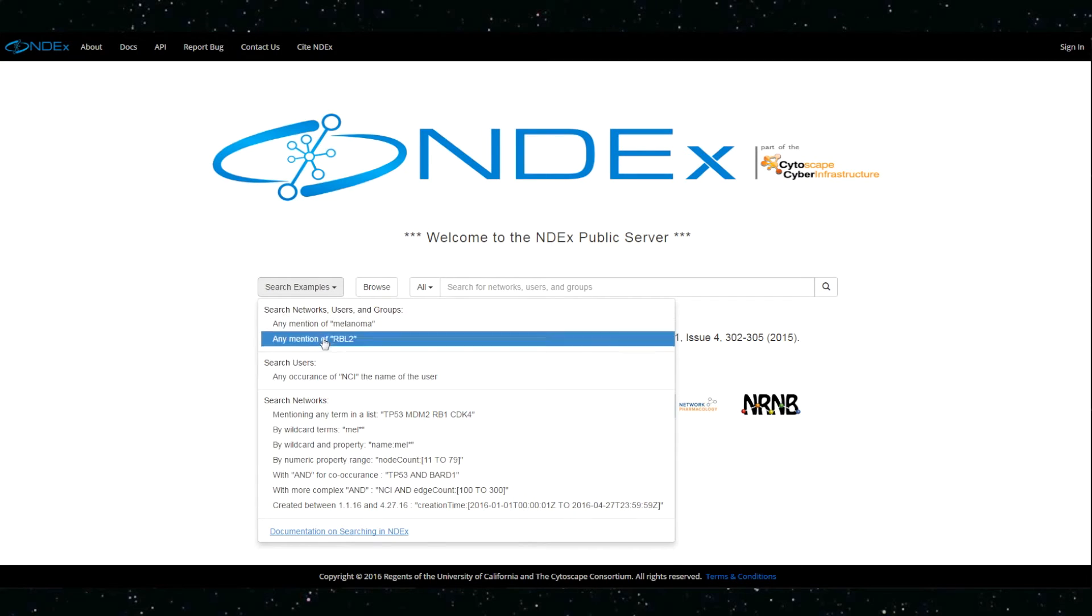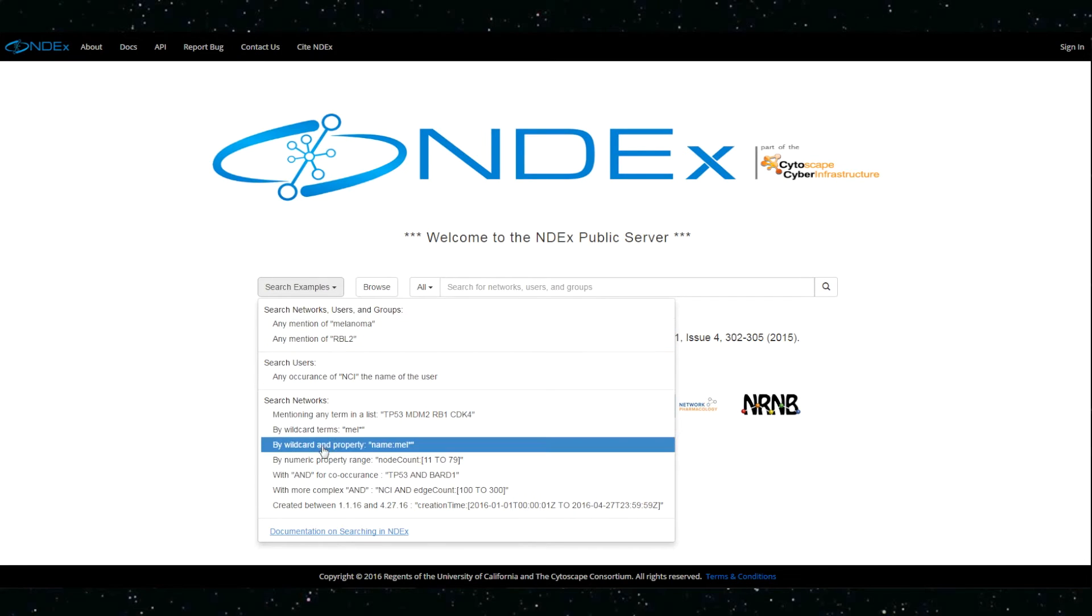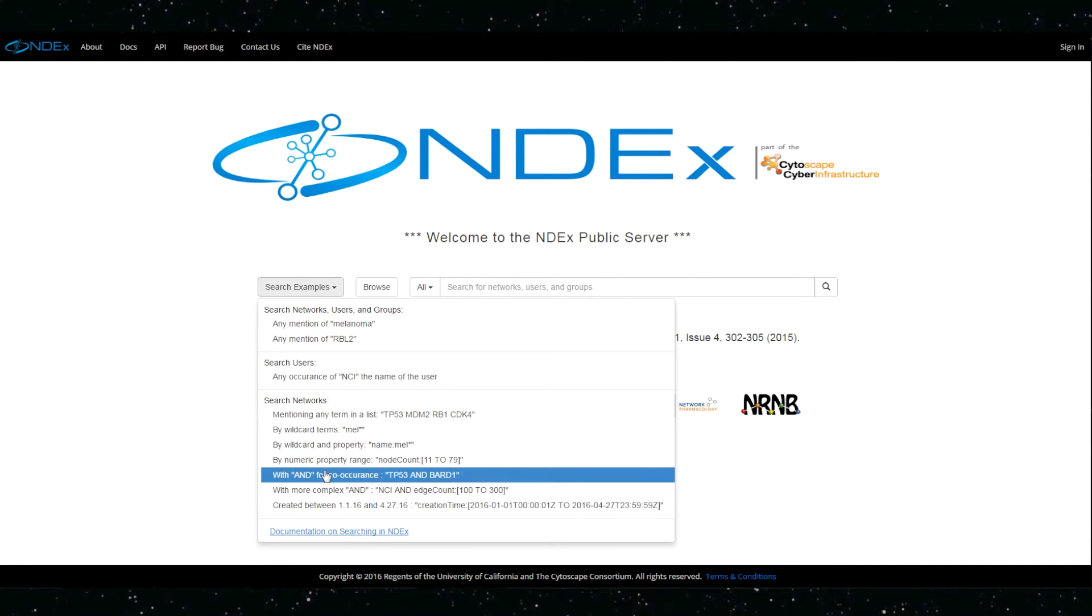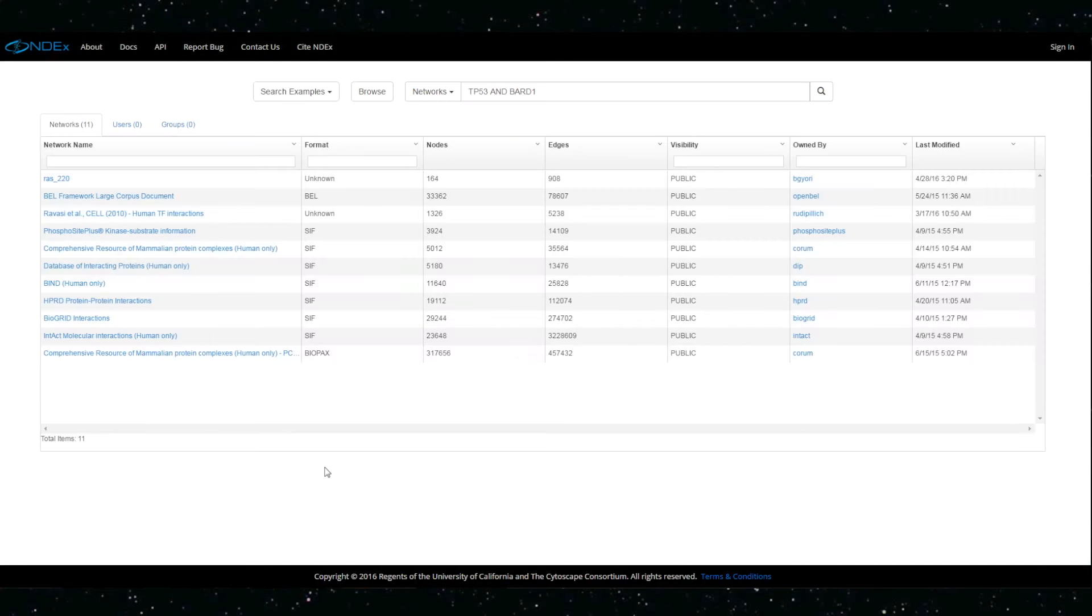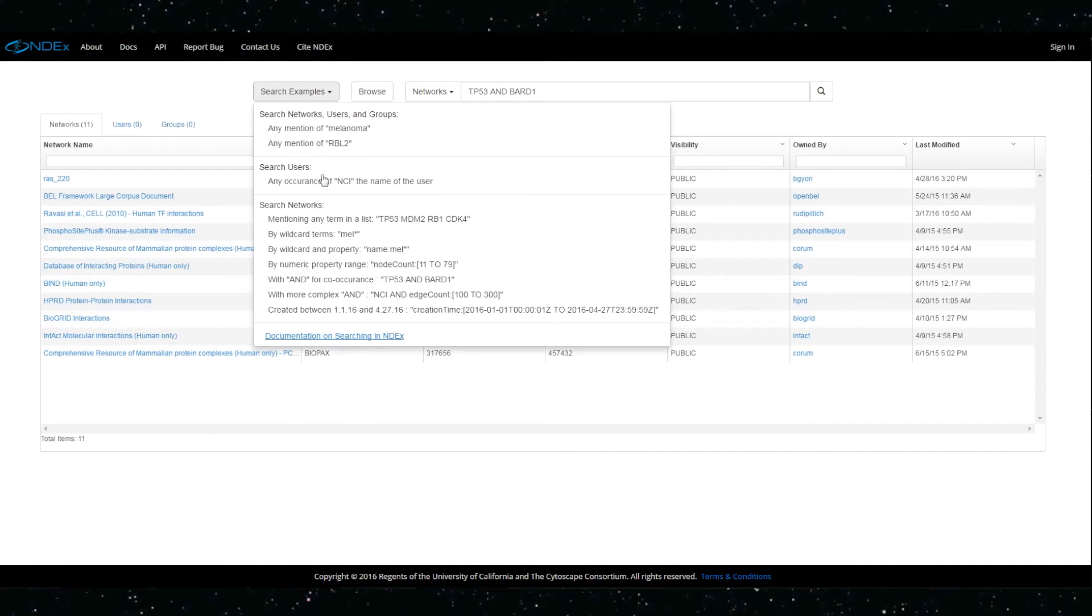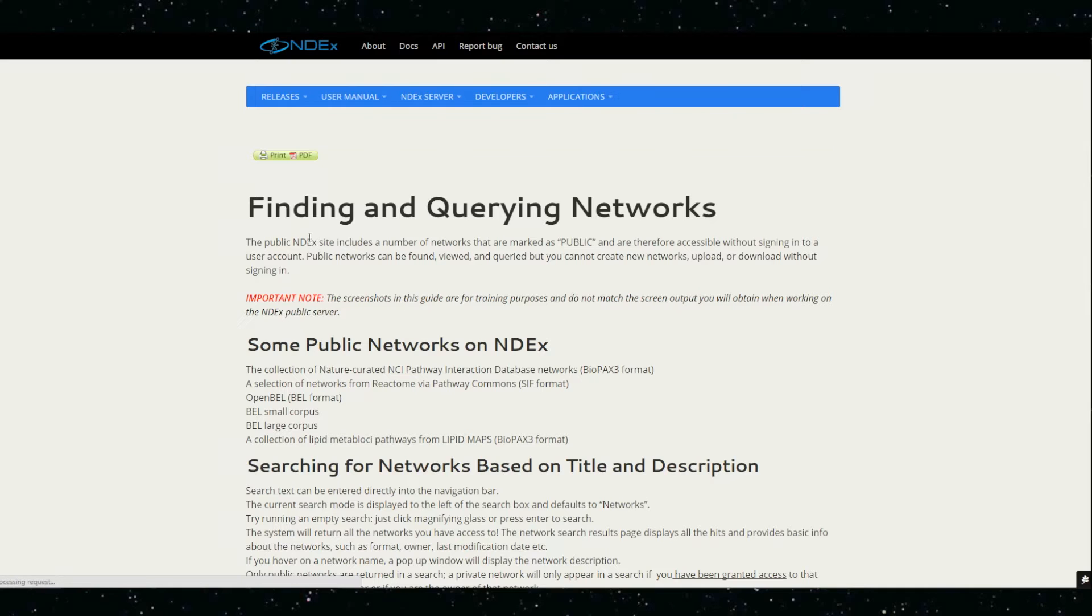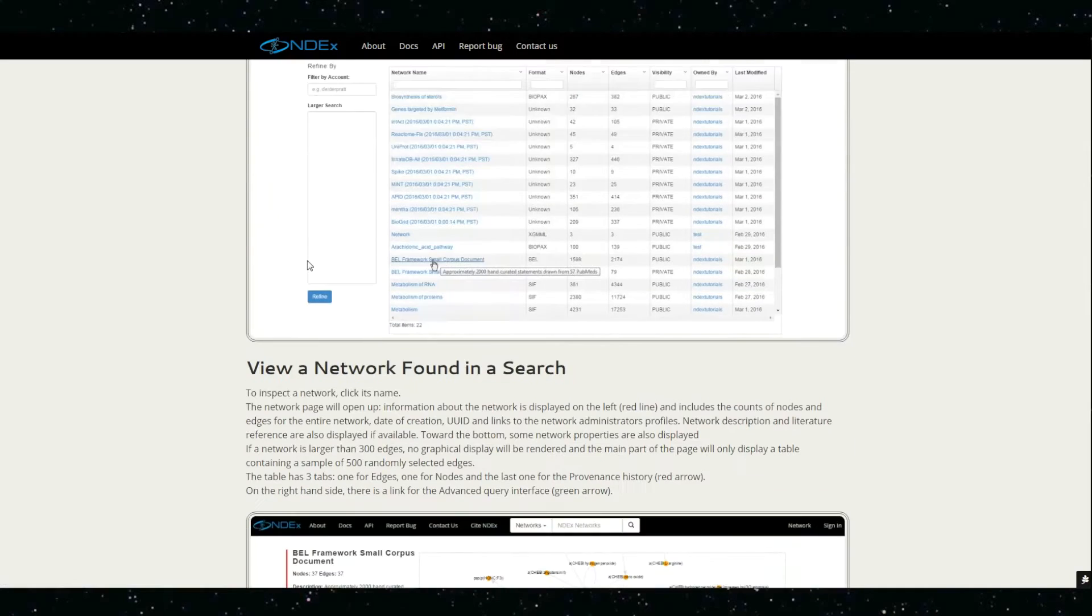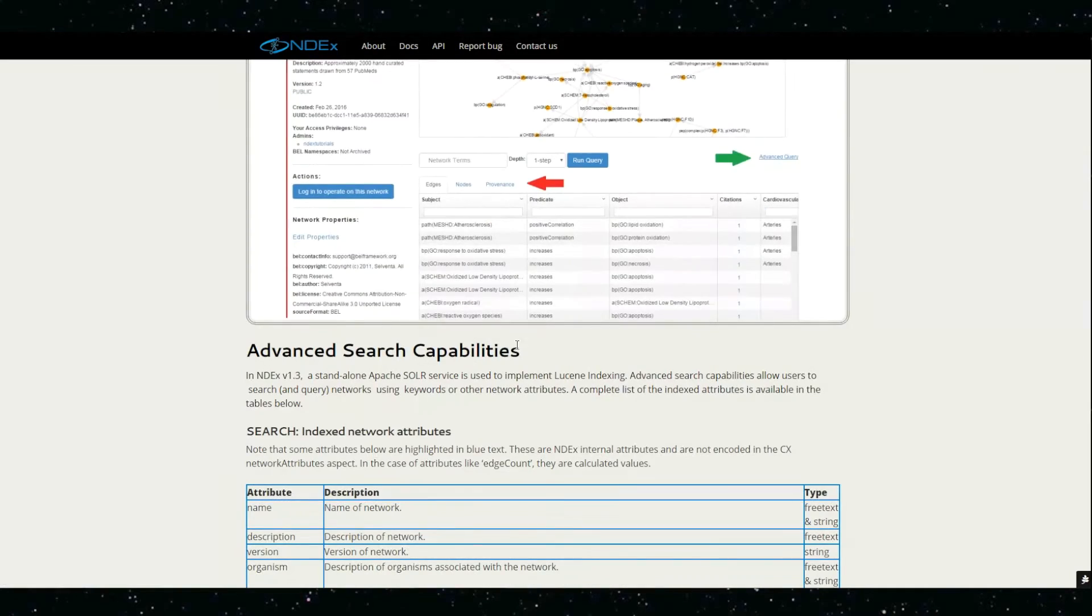Search examples help first-time users get started immediately and provide a direct link to documentation explaining the details for advanced searching capabilities.